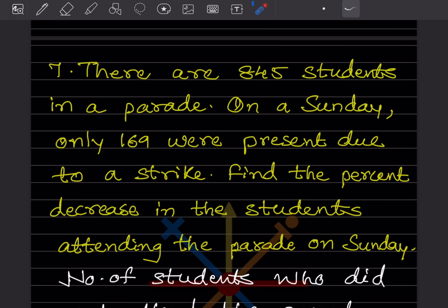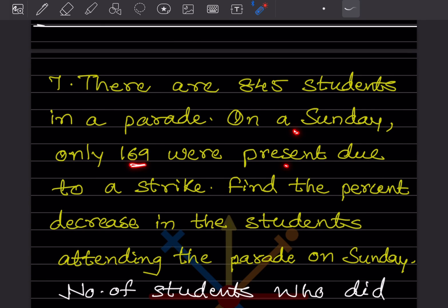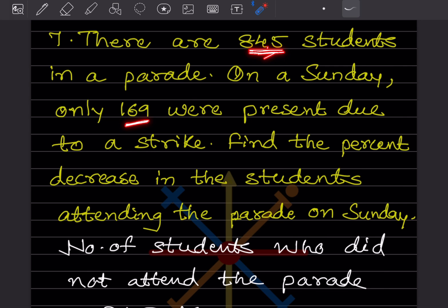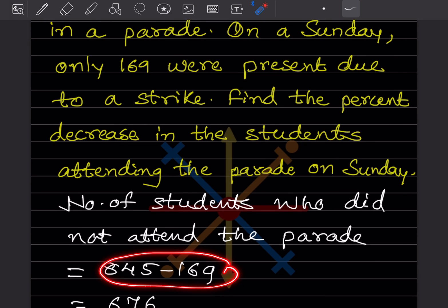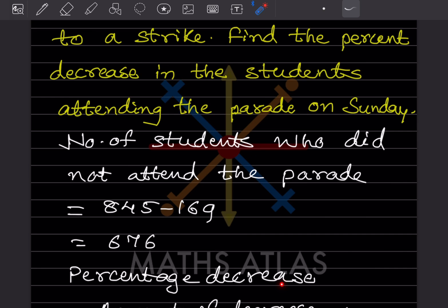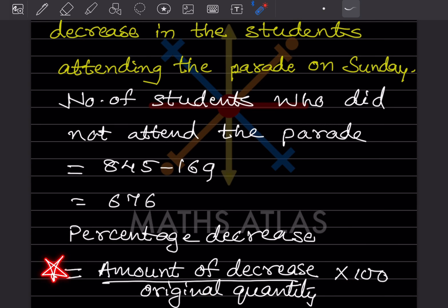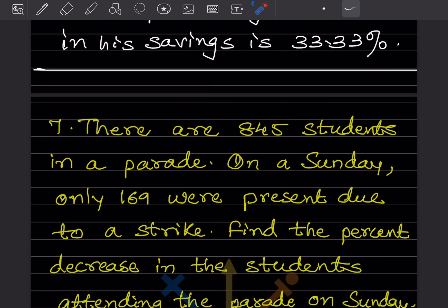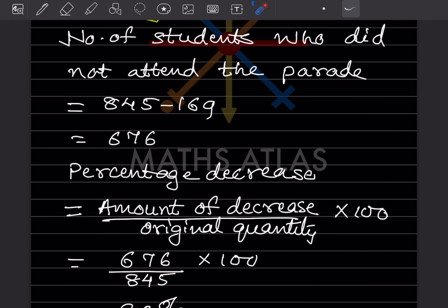There are 845 students in a parade on a Sunday. Only 169 were present due to stress. Find the percentage decrease in students attending the parade. The number of students who did not attend is 845 minus 169 = 676. Using the percentage decrease formula: amount of decrease divided by original quantity into 100, the decrease is 676 and the original is 845.